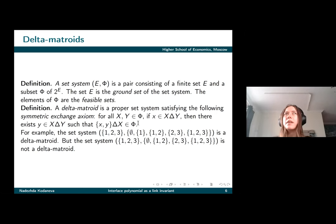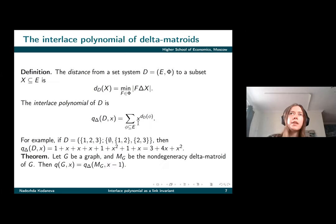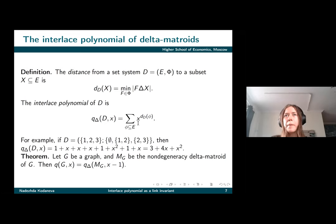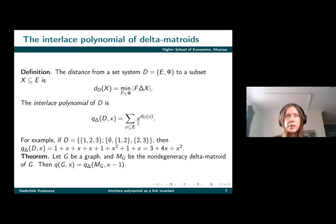For every graph we can consider the corresponding delta-matroid, and we can also define the interlace polynomial for delta-matroids, which will be connected with the interlace polynomial of graphs for the delta-matroids corresponding to graphs. The way to define the interlace polynomial for delta-matroids is as follows.